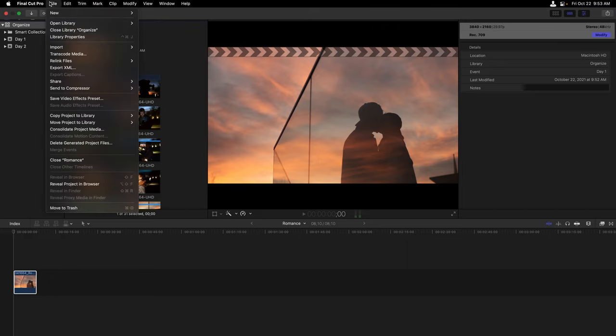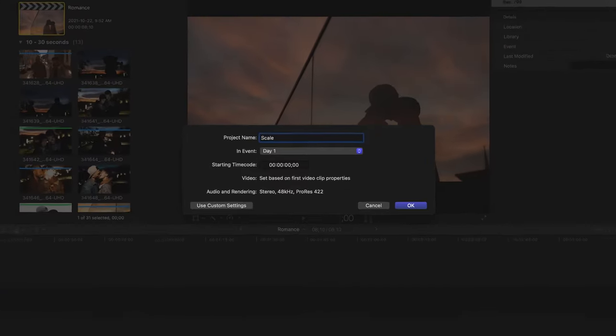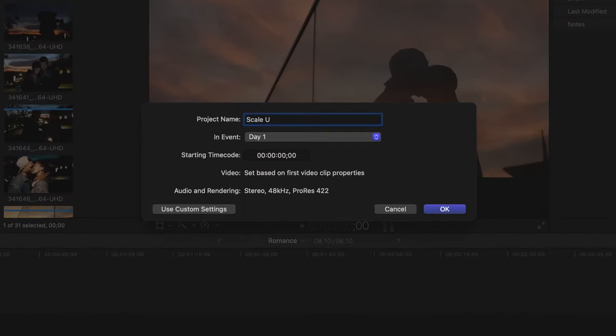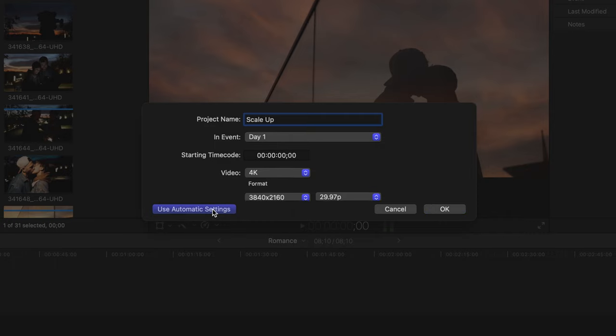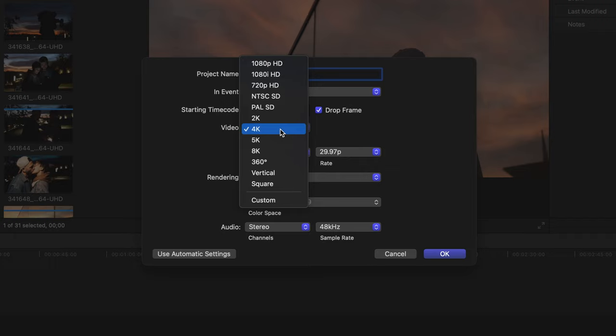Now, in order to do this, I'll head back to the File menu. We'll create a new project. I'll call the project Scale Up and place it within the Day 1 event. But now choose to use some custom settings. Under Video, you have several settings that you can choose from depending on the type of media that you're using.